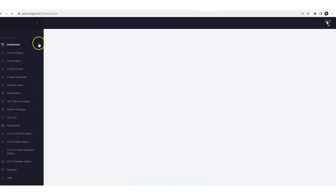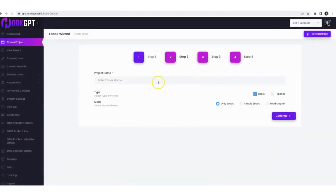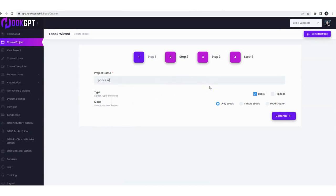Let's get started. First and foremost, we want to create a project and show you how it works. Project is very simple. We'll choose a project name, let's call it Prince of Persia. We're going to create both an ebook and a flipbook.